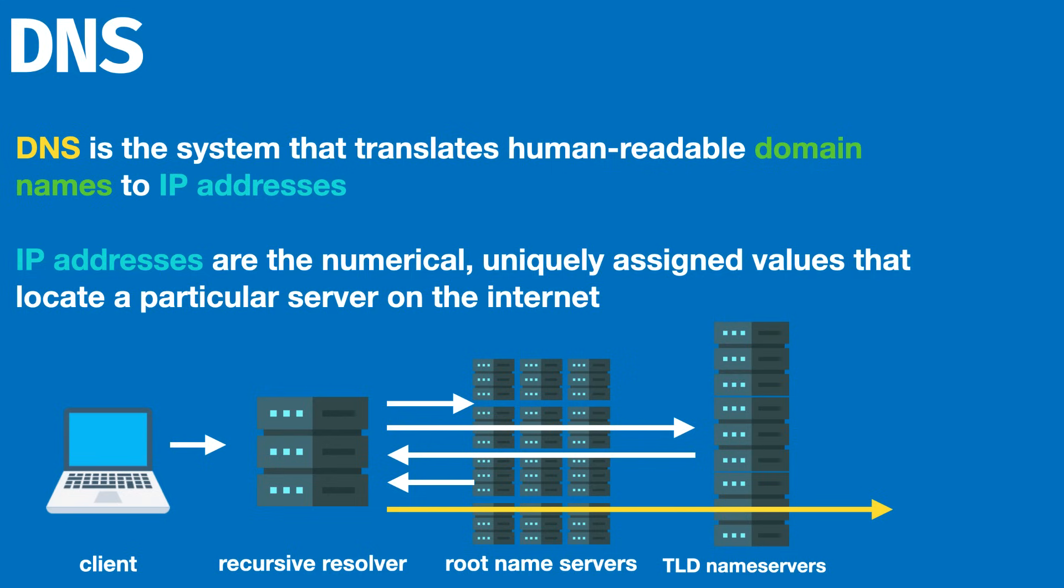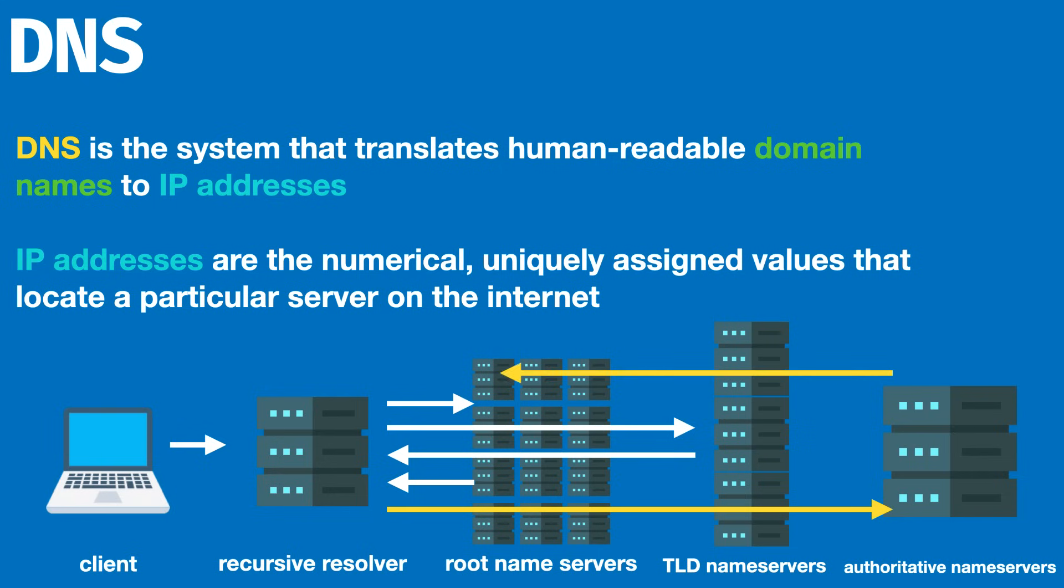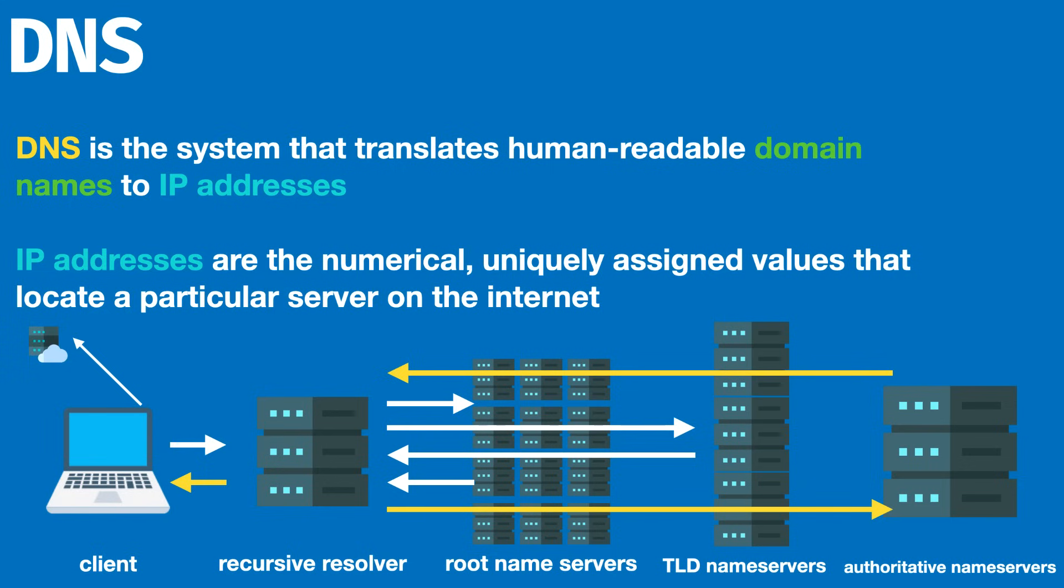Once the request to the authoritative name server goes out, we get a response which is the actual direct IP address mapping that was initially requested by the recursive resolver. The recursive resolver will cache this lookup of the IP address and send it back to the client. It is then and only then can the browser actually send a request to the IP address of the server and get a response back. So that's all we got today guys, that's a simple overview for DNS, an extremely important part of cloud computing and networking. Thanks so much for watching.